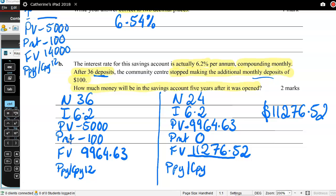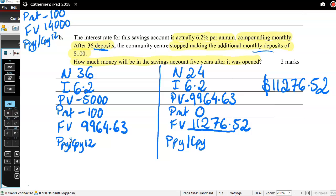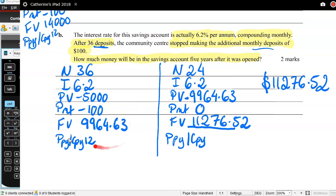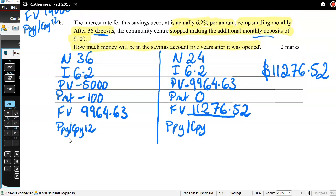So the answer is $11,276.52. You need to show your answer to the cent. It's always a good idea with these types of questions to show this kind of working because it shows the examiners what you've done. Since this is worth two marks, there may be a mark for finding that intermediate future value, and if you've shown the method correctly there may be a method mark even if you got a number wrong. Always write out your calculator inputs — they are very relevant.